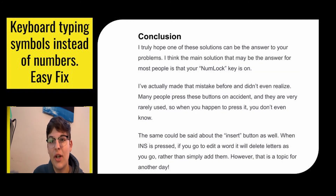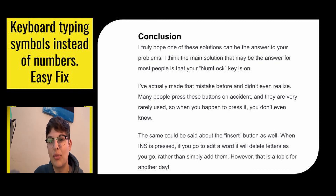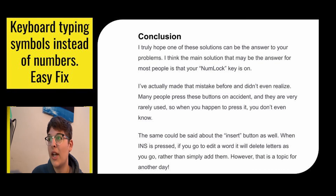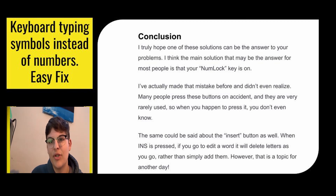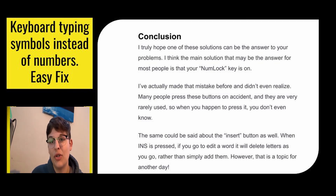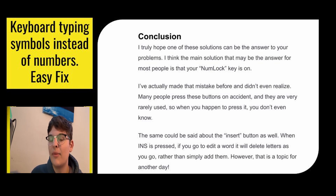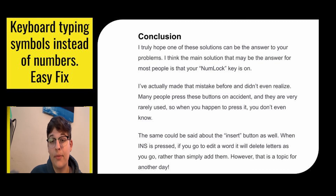In conclusion, I hope these solutions can be the answer to your problem. I know it can be really frustrating but hopefully you found a simple fix, so if it happens again you'll know what to do. I think the main solution will probably be the number lock key — I've made that mistake before just by accidentally hitting it. Since it's a rarely used key you don't often think to check it. But we did list a lot of other options for you to try.